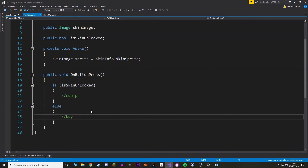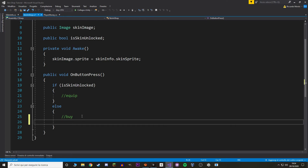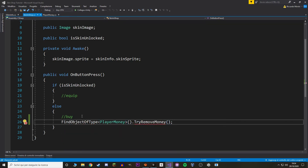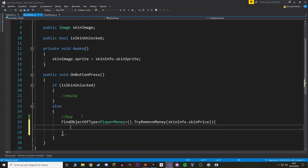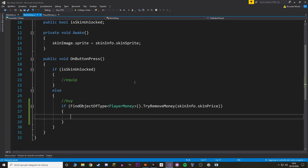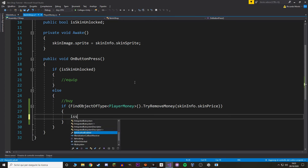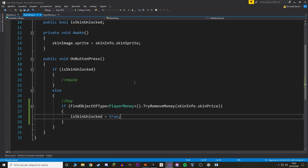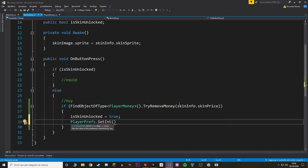Back in SkinInShop, we call the PlayerMoney script. Normally we'd use a singleton, but for this tutorial I'm just going to use FindObjectOfType, and for the price we take our SkinInfo and put the skin price. We use this function in an if statement so we know if we've successfully bought the skin. If we do buy it, we change isSkinUnlocked to true. We also want to save this in a PlayerPref so the player doesn't buy it twice after restarting. We call PlayerPrefs.SetInt with the skin info's ID as the key and one as the value.